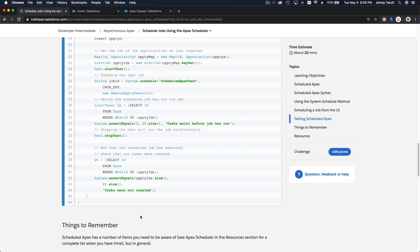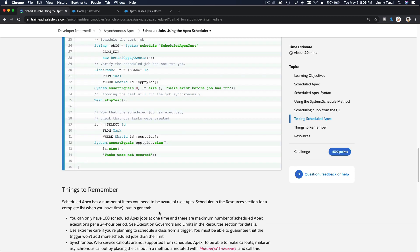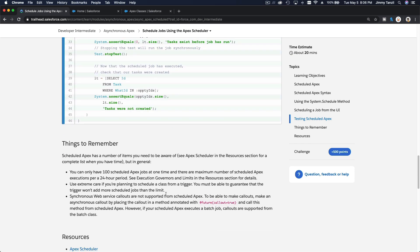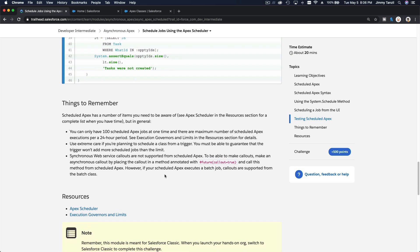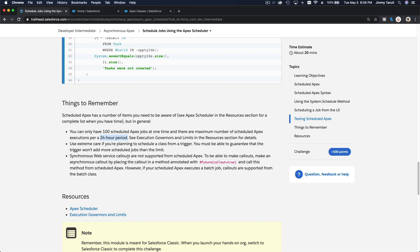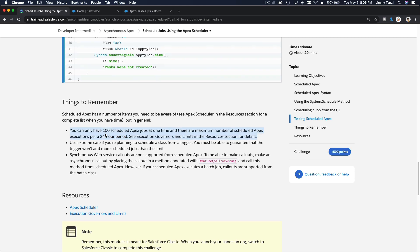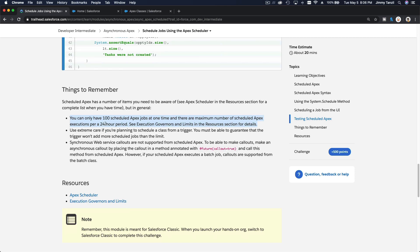So there is not much to it. This is basically a way to schedule any process or any code or apex class you want to run. Things to remember: you can only have 100 scheduled apex jobs at one time, and there are a maximum number of scheduled apex executions per 24-hour period.